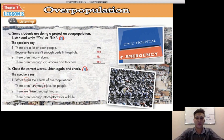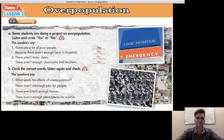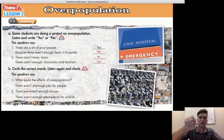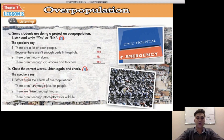Exercise B — circle the correct words. Number one: what are the effects of overpopulation? We circle 'are'. Next: there aren't enough jobs for people — the correct answer is 'enough', so we circle 'enough'. Question two: there aren't enough houses — the correct answer is 'aren't', so we circle 'aren't'. Last one: there aren't enough places for wildlife — the correct answer is 'places', so we circle 'places'.